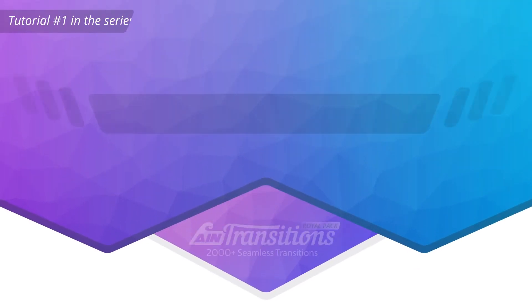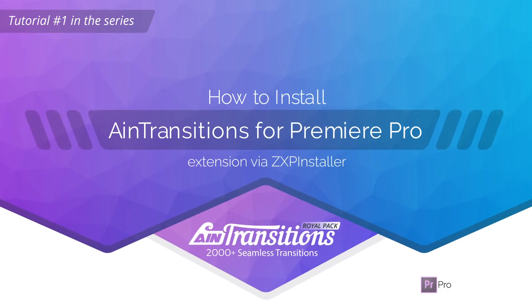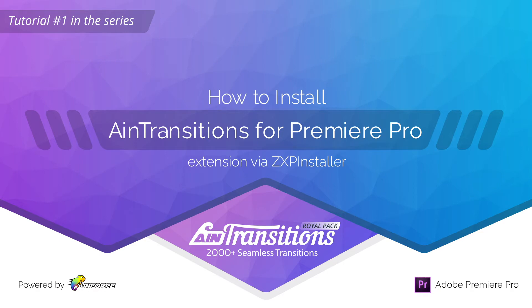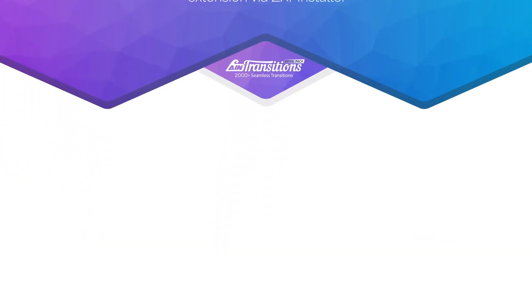In this video, we're going to learn how to install AIM Transitions for Premiere Pro extension using ZXP installer.